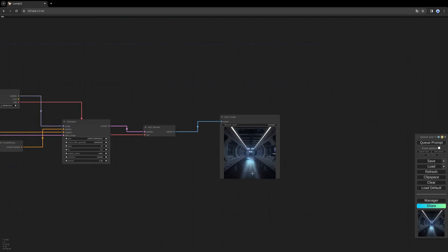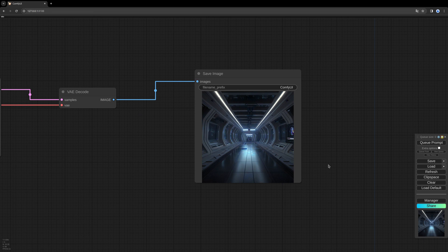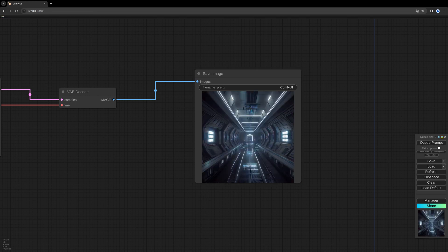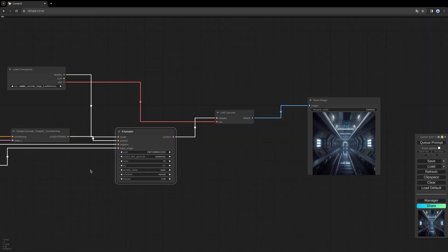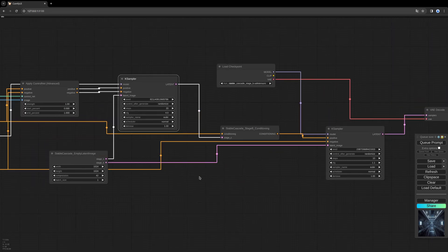There we go! We have our result without any error message from too much RAM used. Let's generate another one. Another one. Here you go. I hope I could help you with this ControlNet workflow, and I hope to see you soon. Bye bye!